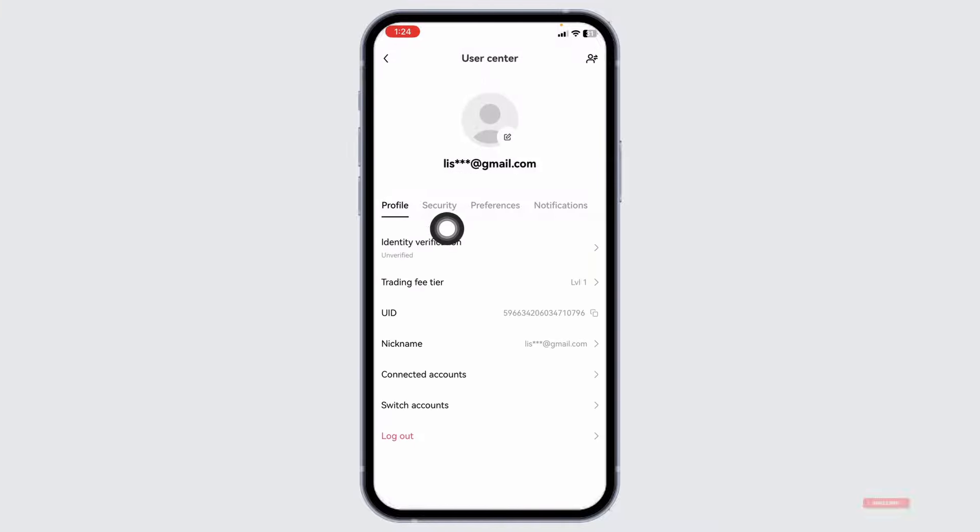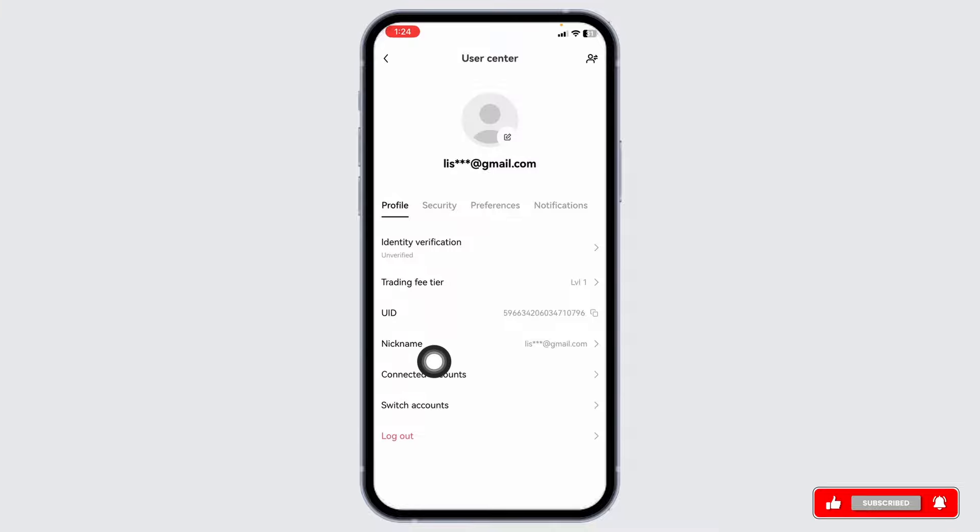Now here you're going to find different sections. Click on the section of profile. Under that you're going to find different options. Navigate to the option of UID and just click on it.